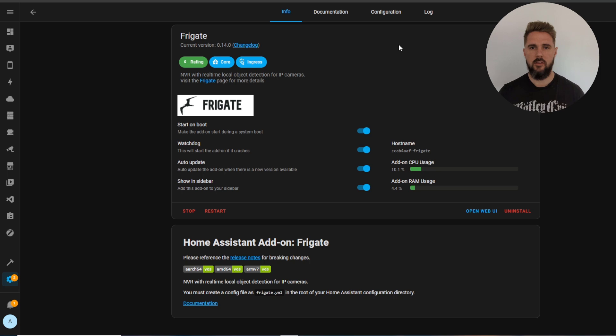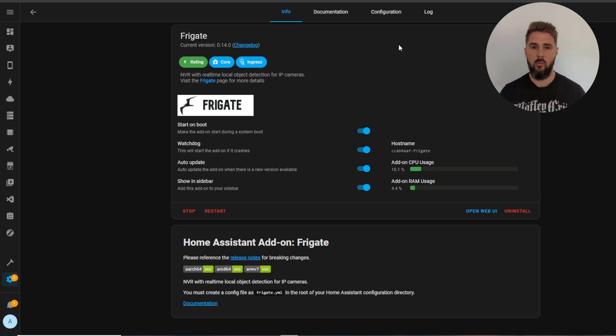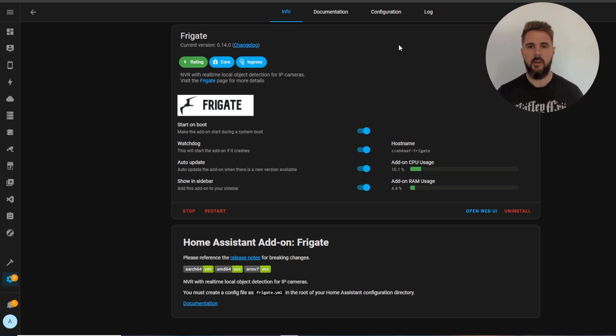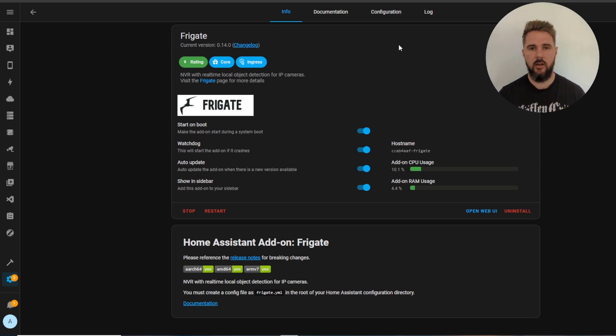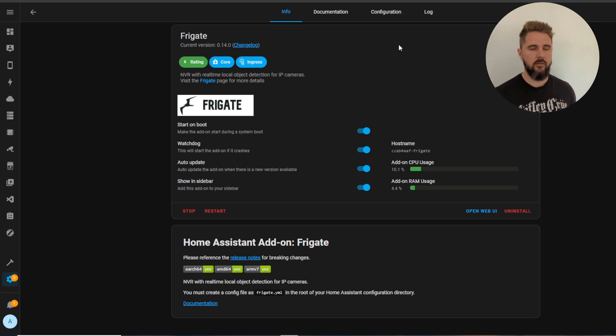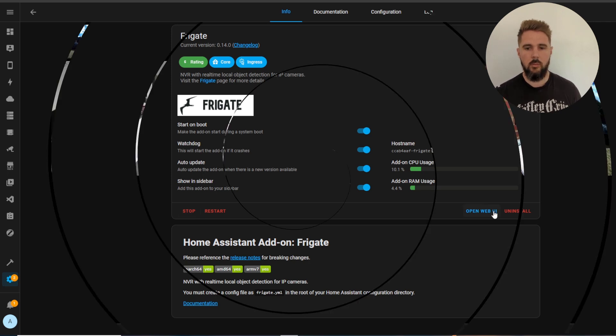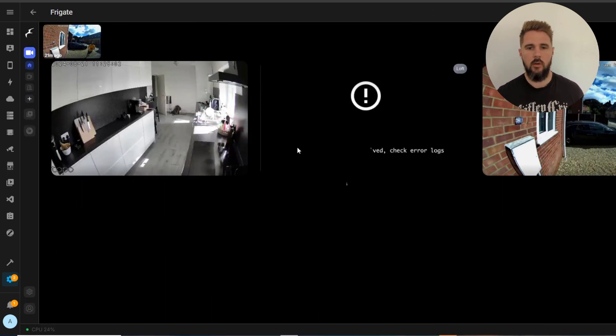A point to note here, if you don't already have the Frigate.yaml configuration file in your Home Assistant this add-on will not start. I've made a video already explaining how to create this file. I'll have that linked in the description below. So this is just assuming you've already got that configuration file ready to go. Hit start and then we can go to open web UI.